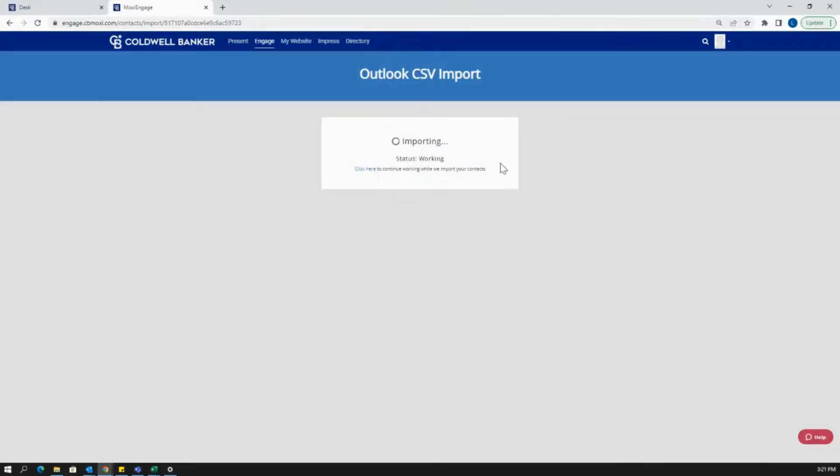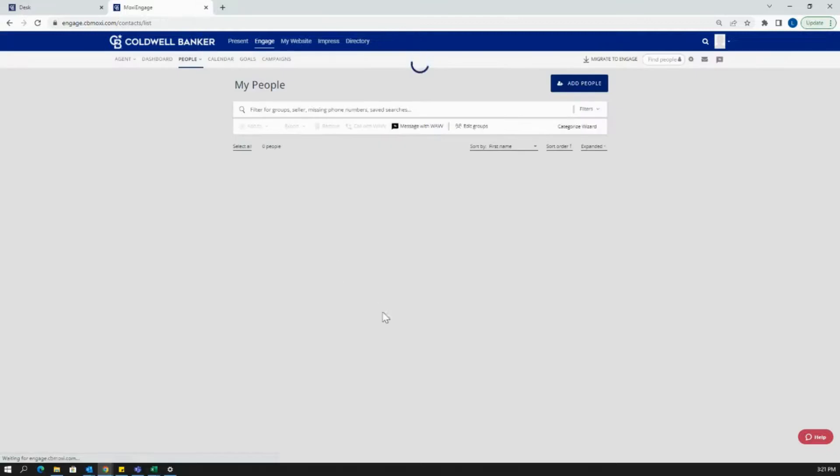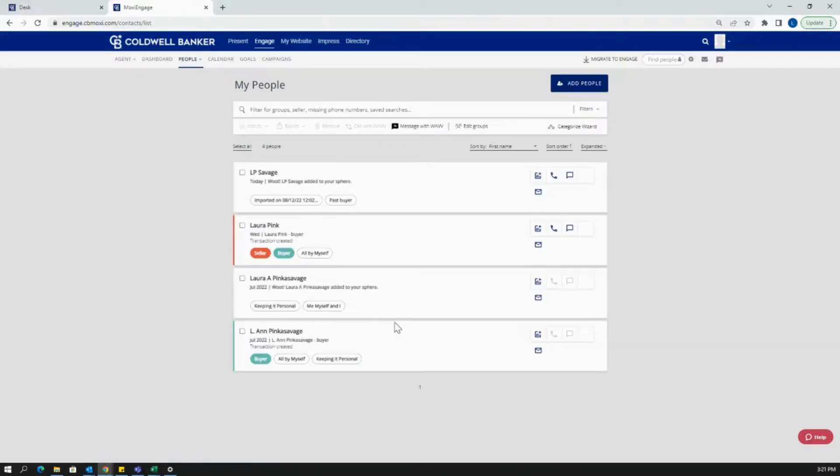While it's importing, you can still click there and work in your Moxie Engage, because depending on the length of your import list, it does take a decent amount of time.